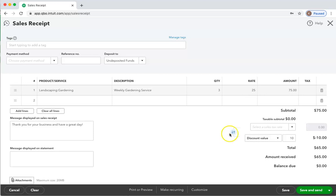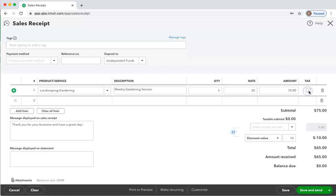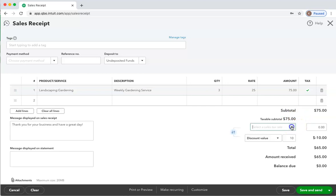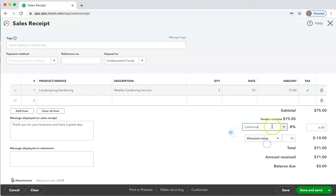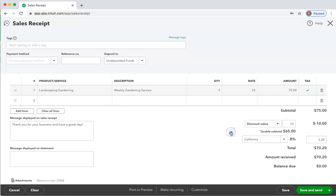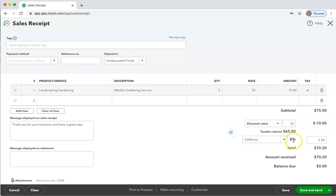Also, if we mark this line taxable, at this point the customer would be paying sales tax on the entire $75. If we want the customer to pay sales tax after the discount, if we click these arrows, then it changes this to be a subtotal of $65 and paying the California 8% sales tax on the $65 rather than the $75.